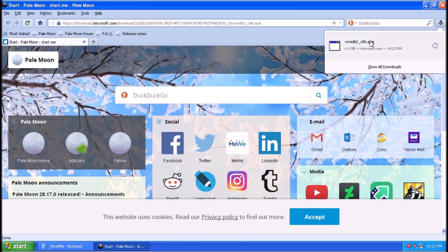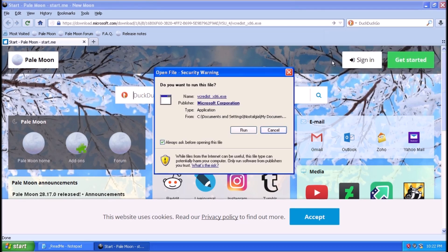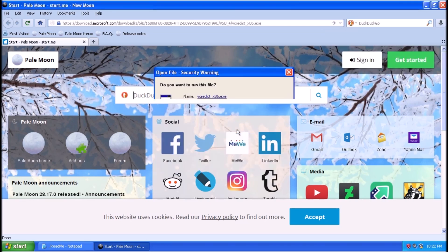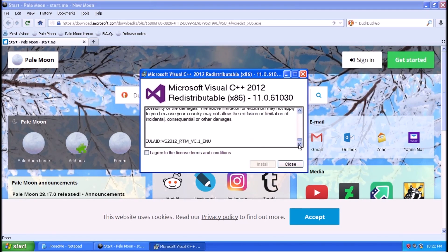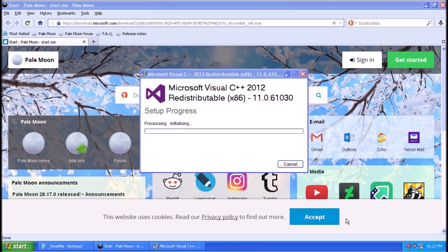There are a few updates that we'll need to get automatic updates working again. First up, we have the Microsoft Visual C++ 2012 redistributable.